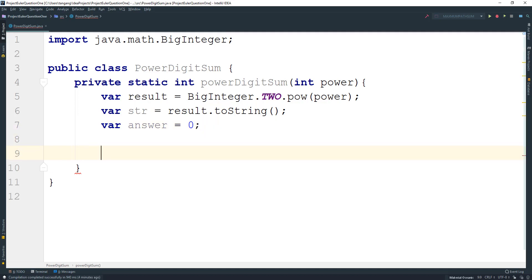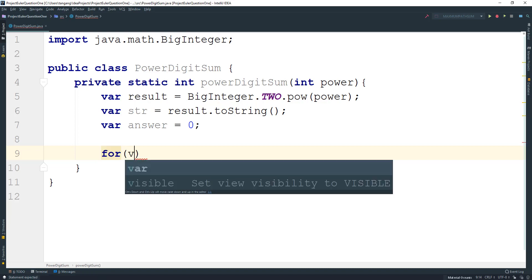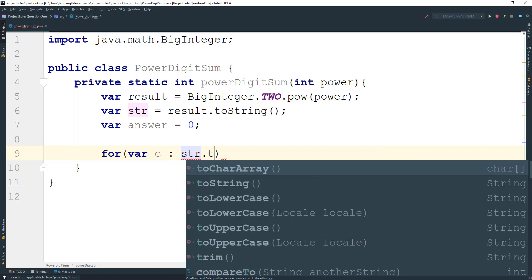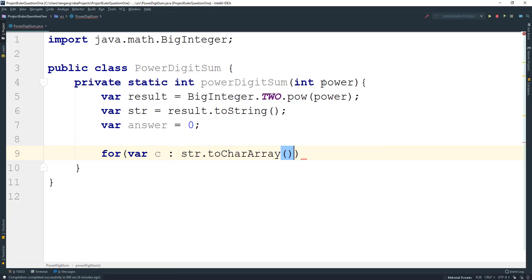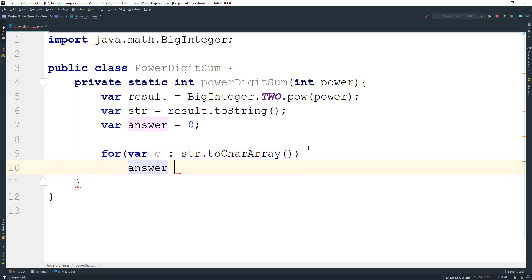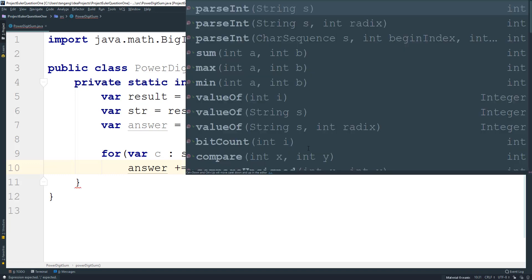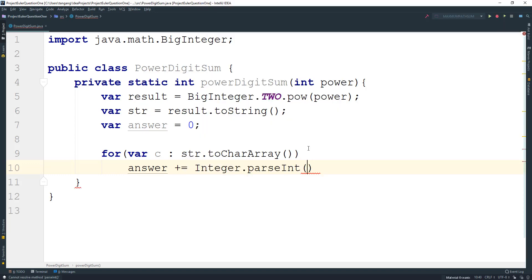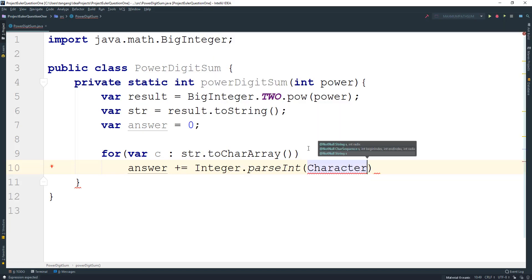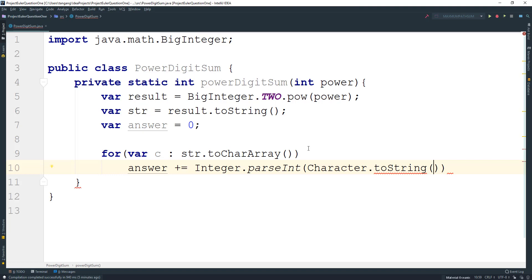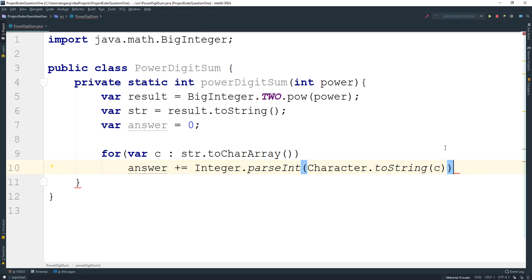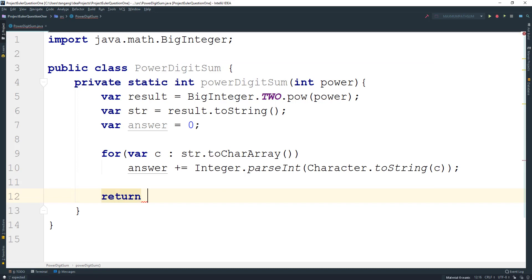So what we need to do is we need a for-each loop. I'm going to create a variable here and call it c. And I'm going to use the string and then we convert that to a char array. So now that we have that, we can just say that the answer is going to plus equal and then we want to use Integer.parseInt and we want to take a string. So we can easily use the Character class and use the toString method and we can pass c here. And that will complete the logic for this.